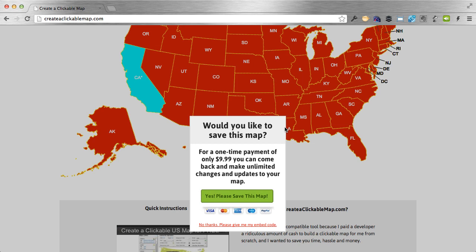If you pay, you'll go through PayPal billing. Once you pay, you will get an email with a link that takes you back to your map as you saved it. You can update anything, resave it, generate the map script, and paste it on your website. You can always come back to it — just bookmark that link or save the email. And that's how it works.